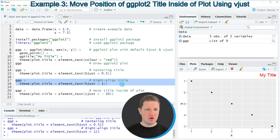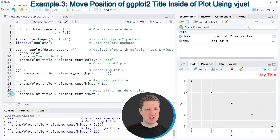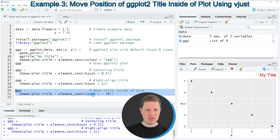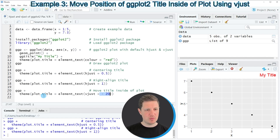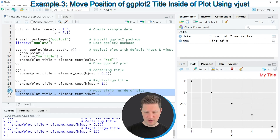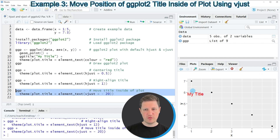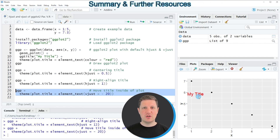In the next example I want to show you how to apply the vjust argument, which we can apply in basically the same way as we already did in the previous examples. However, this time we are specifying vjust instead of hjust and in this case we are setting our vjust argument to minus 20, which will move the title to a lower position in our plot. So if you run lines 20 and 21 of the code you can see that our plot title is moved to a lower position and in this case the title is even shown within the plotting area.